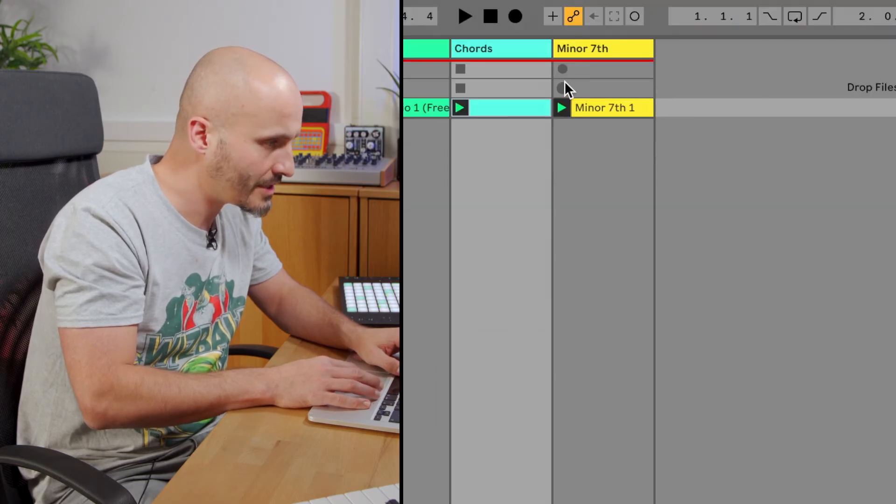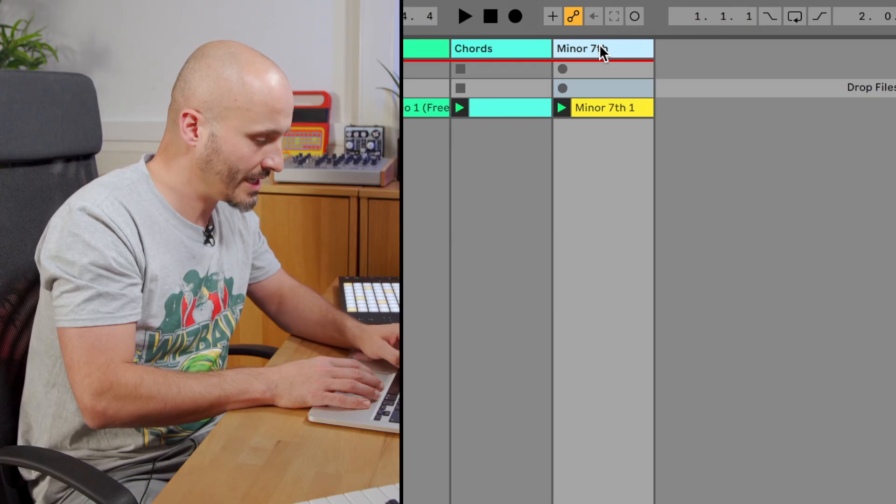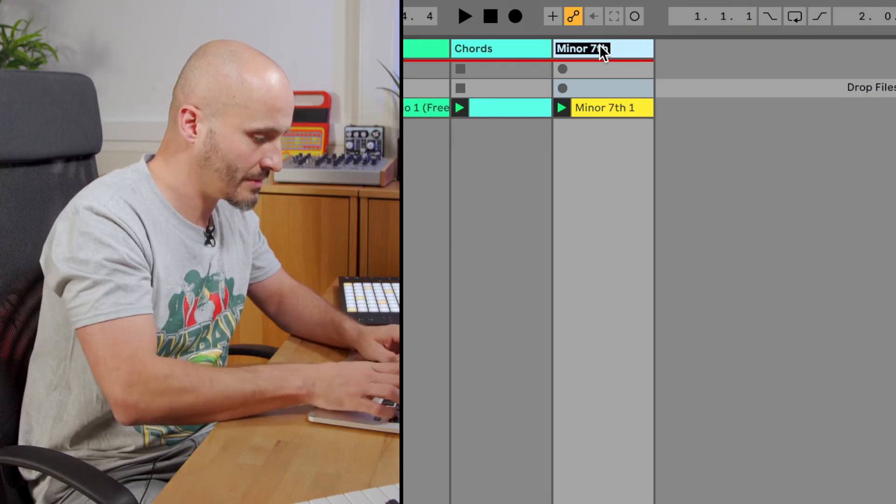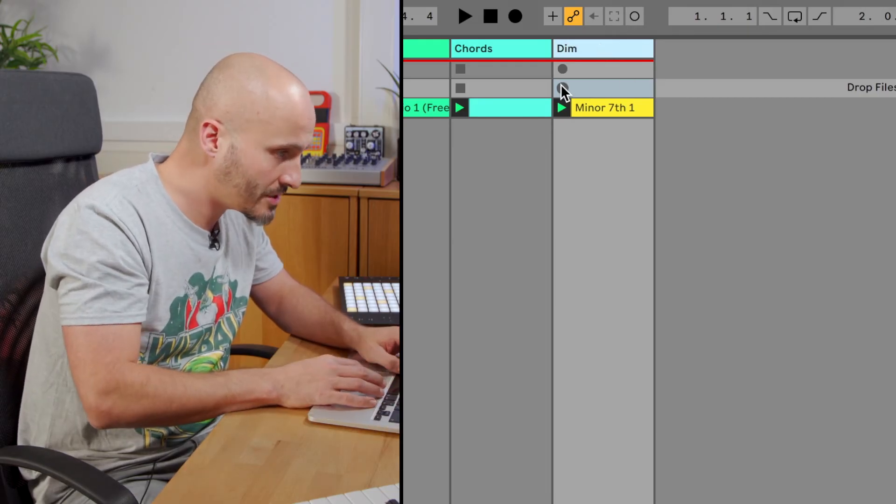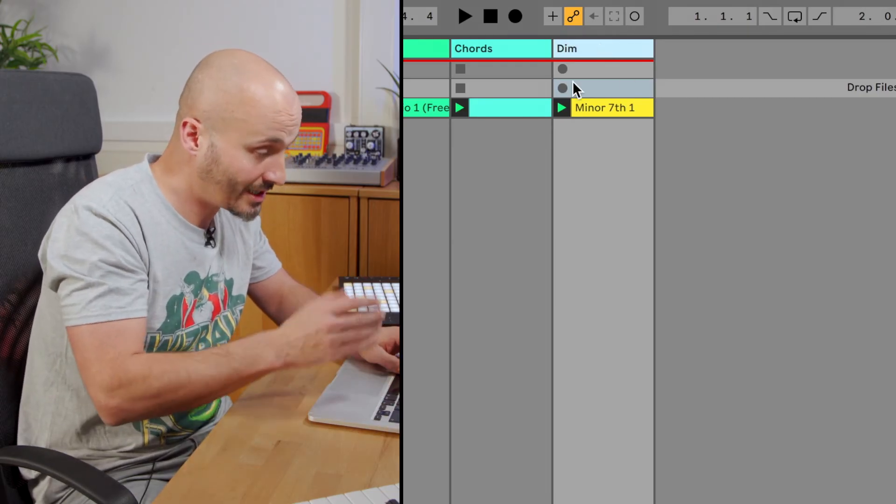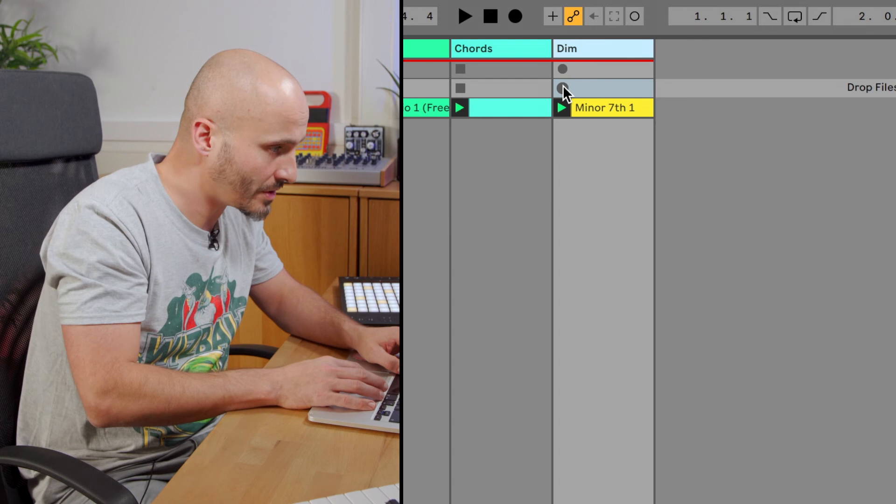So let's record that. Just rename the track this time, dim for diminished, so it labels the clip basically as it's recorded in.